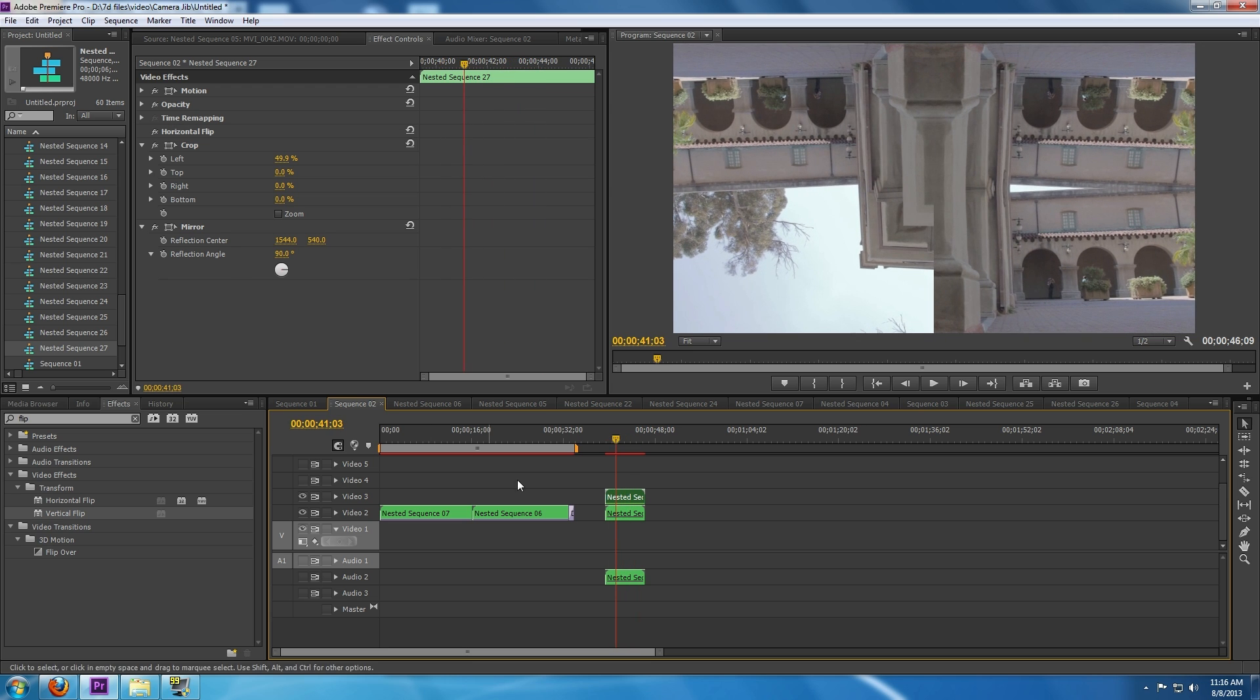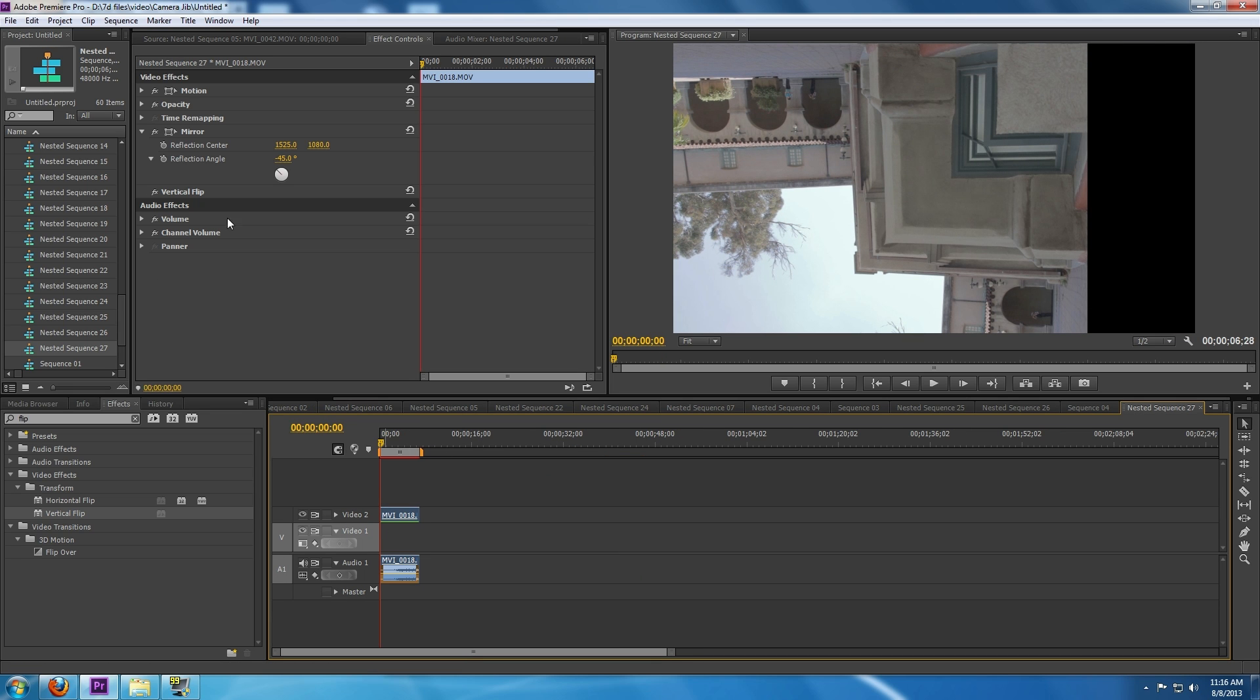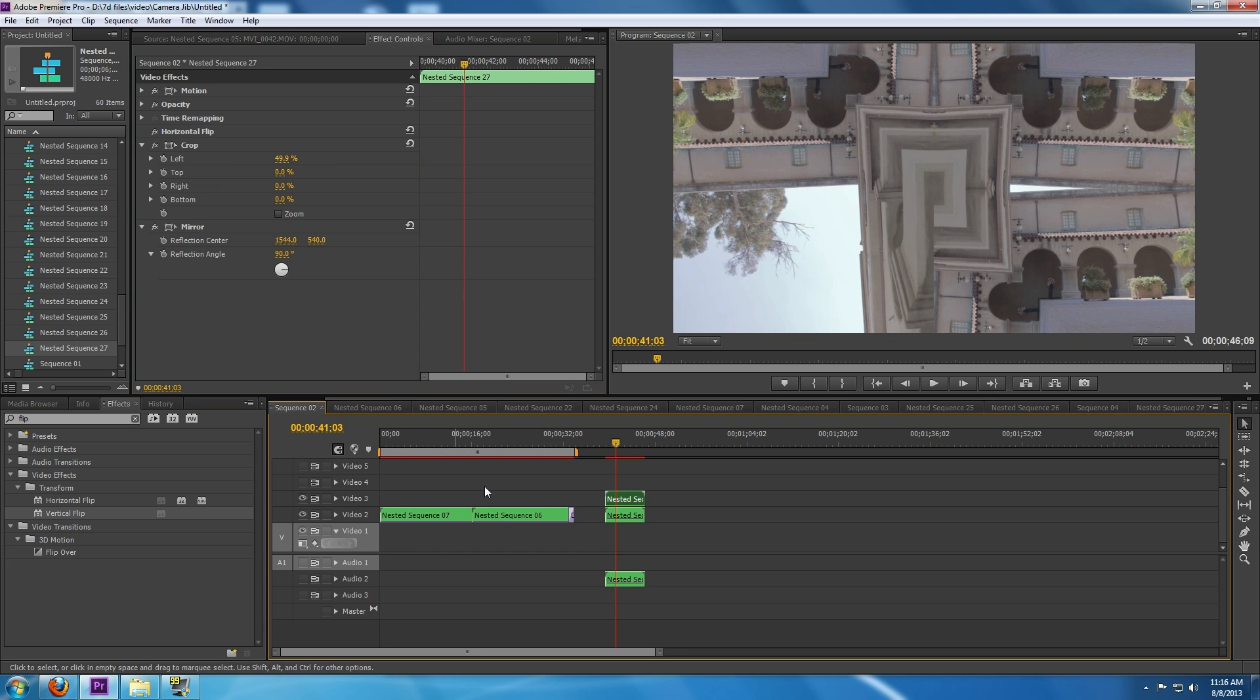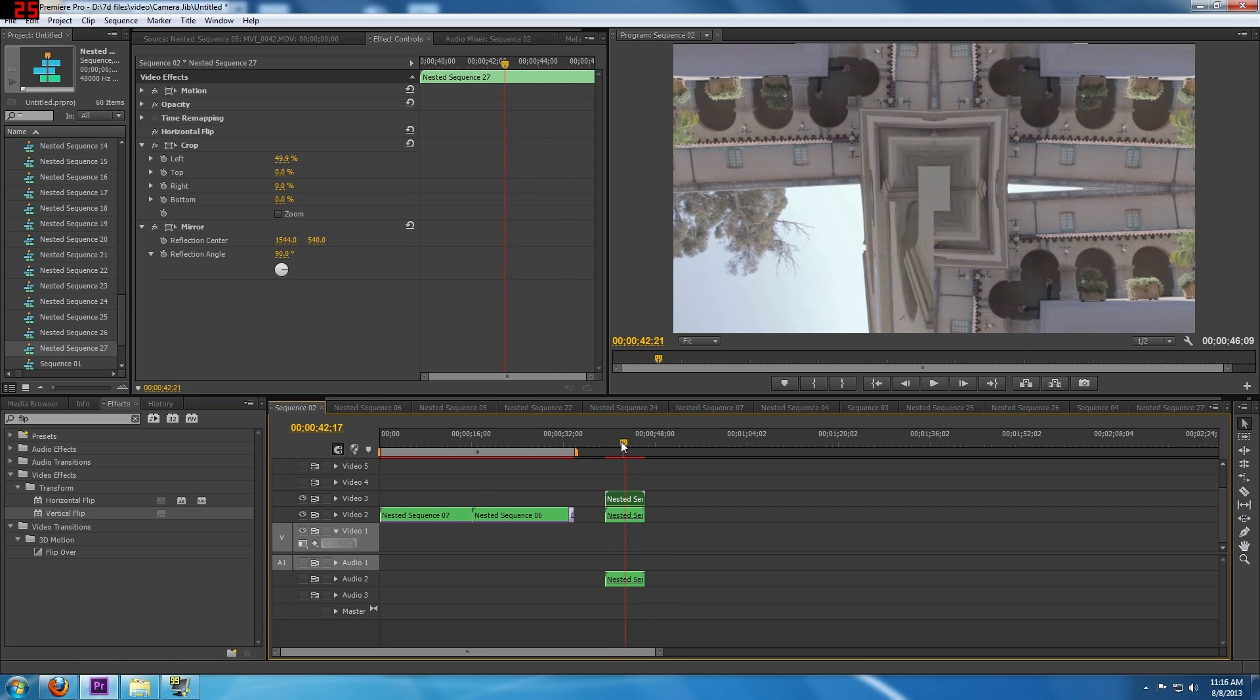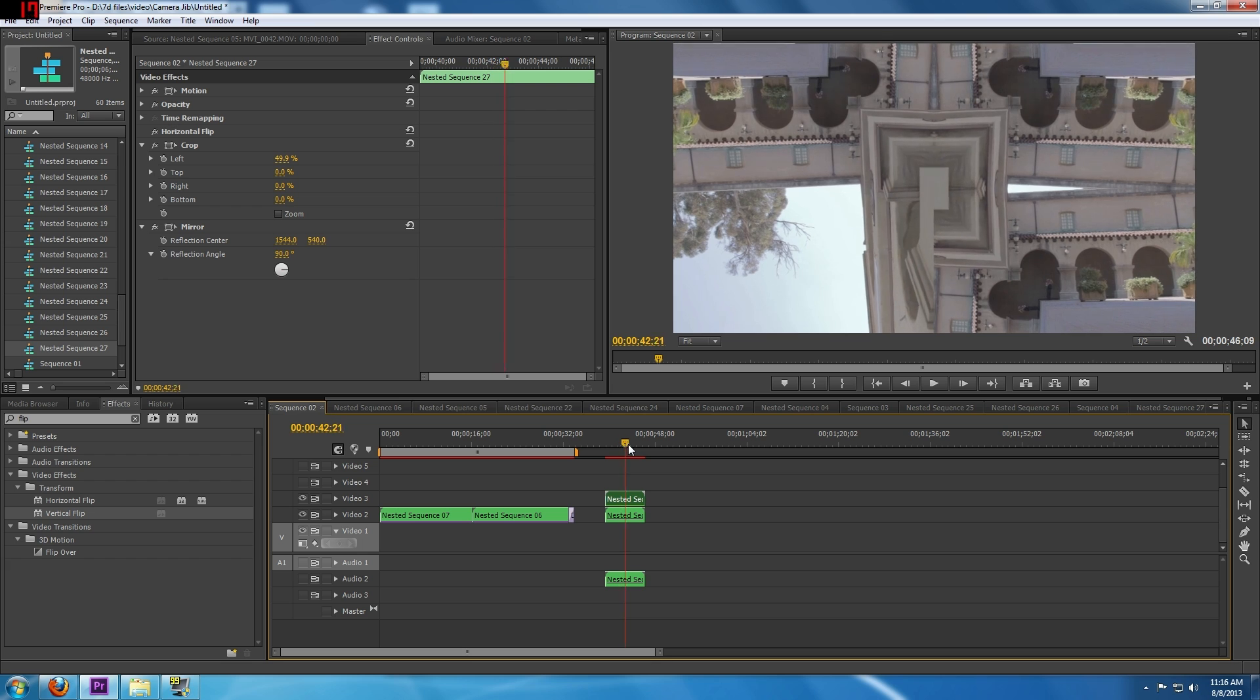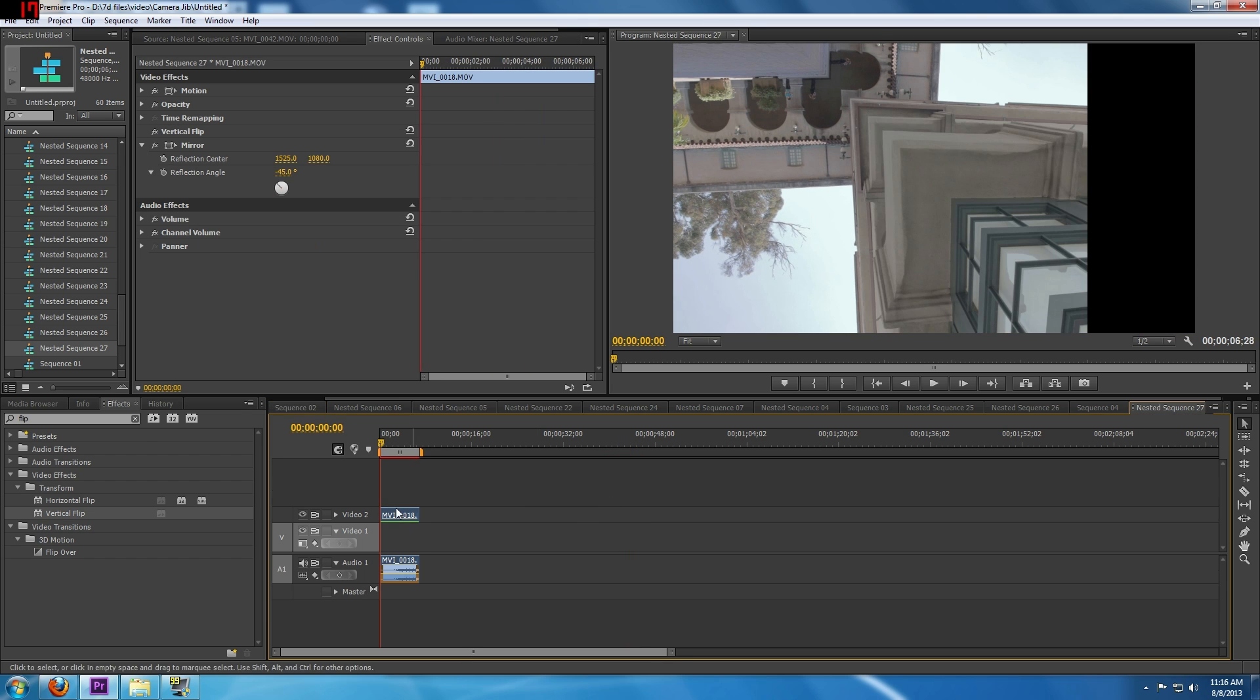I think what we'll do instead is if we go back to the original clip and instead of using the vertical flip, or actually I'm going to use a vertical flip still, but I'm going to bring it above the mirror effect. There we go, so now we can go back and check.